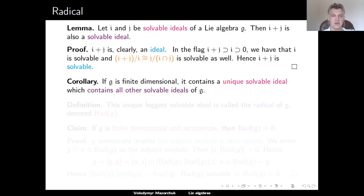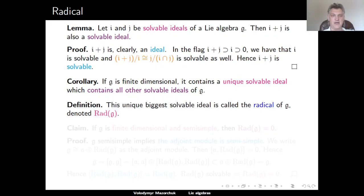As a consequence of this lemma, every finite-dimensional Lie algebra G contains a unique solvable ideal that contains all other solvable ideals of G — that is, a maximum element in the partially ordered set of all solvable ideals of G with respect to inclusions. This unique biggest solvable ideal of G is called the radical of G and is denoted by rad(G).